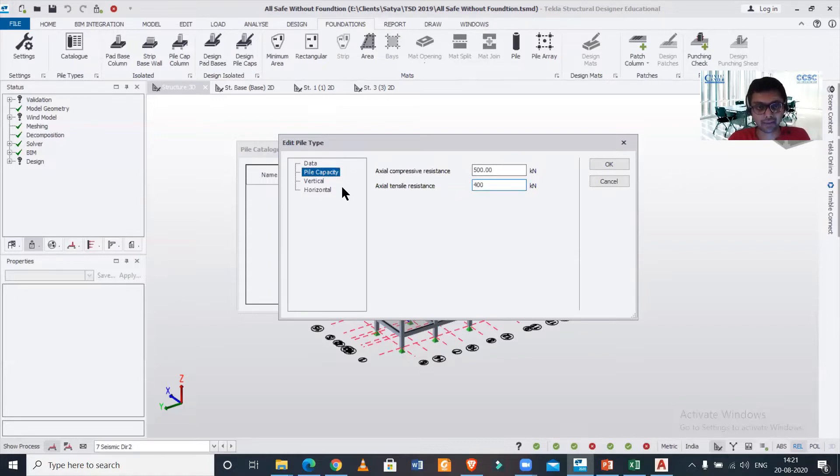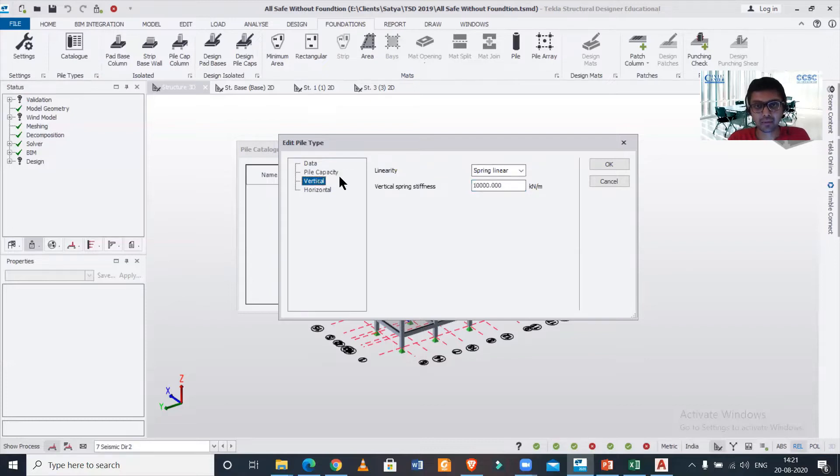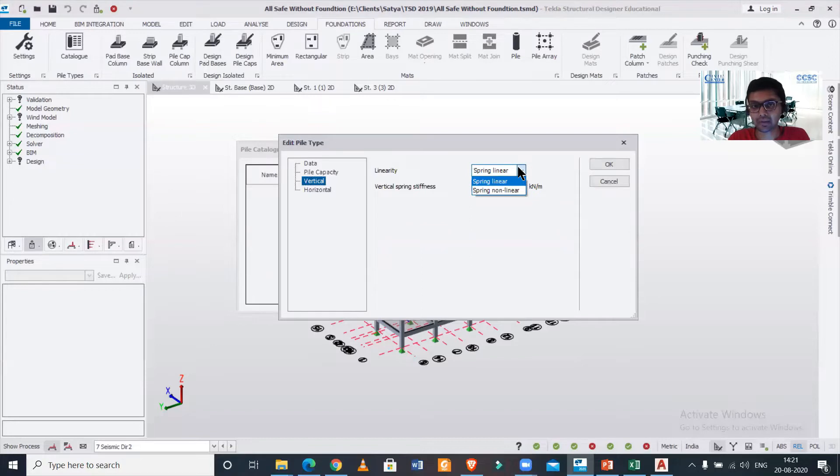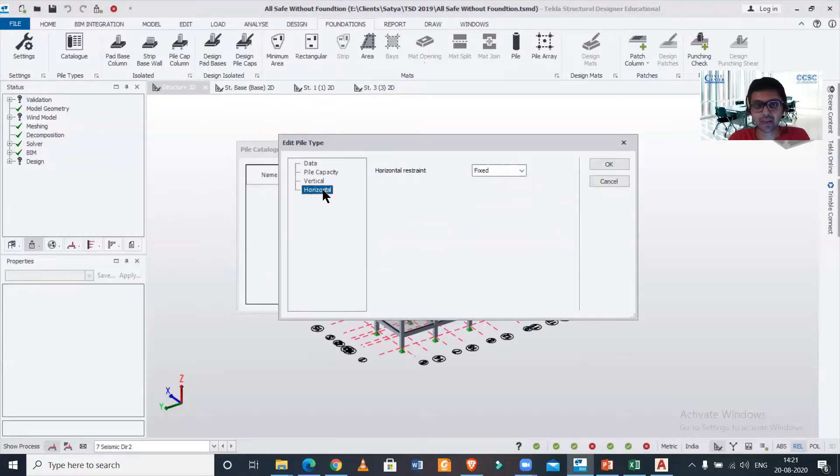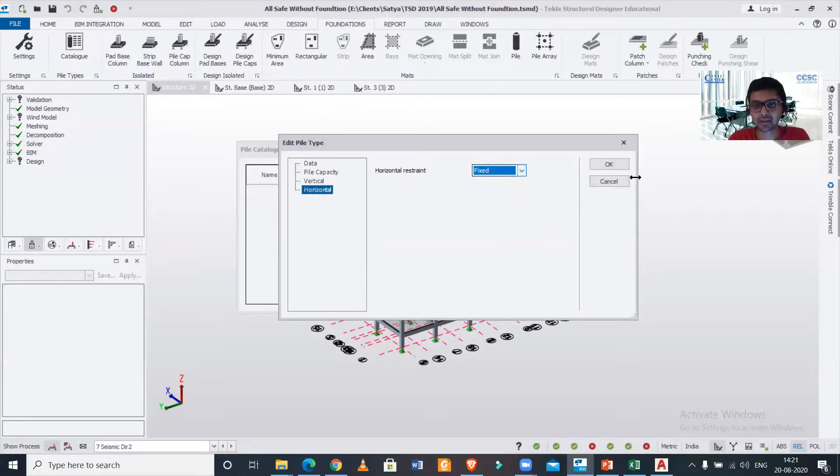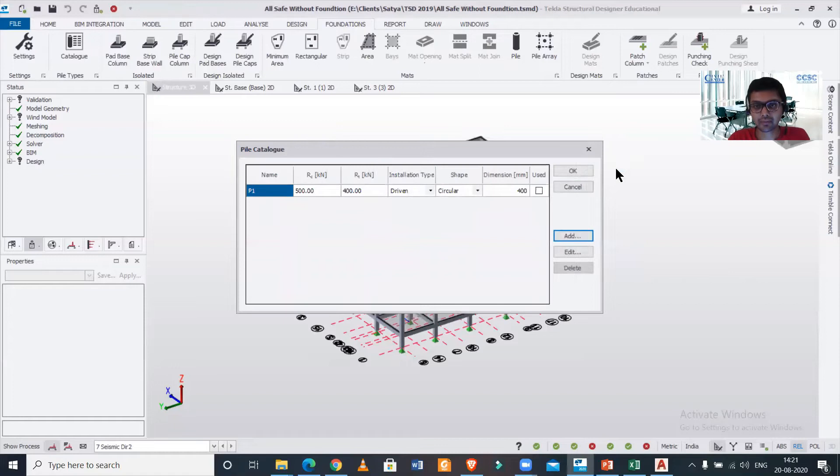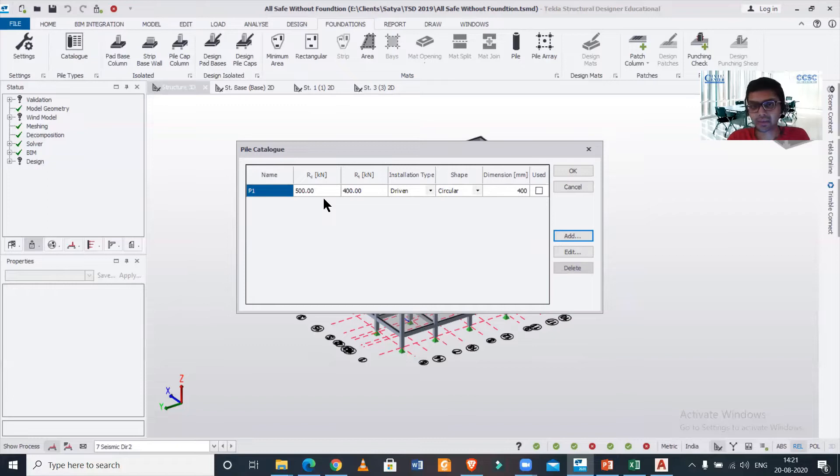Now we have the vertical linearity—you can change it to linear or non-linear—and stiffness also, vertical stiffness you can change. Horizontal restraint you can keep as fixed or spring linear. I'll just click on OK from here, and this one particular pile type has been created.